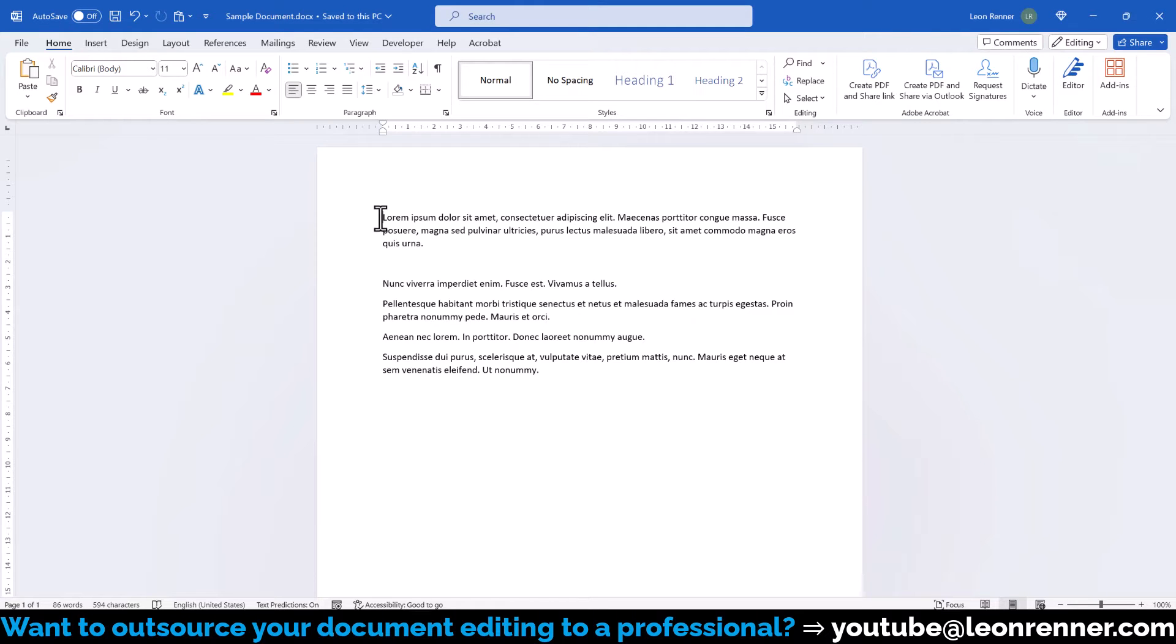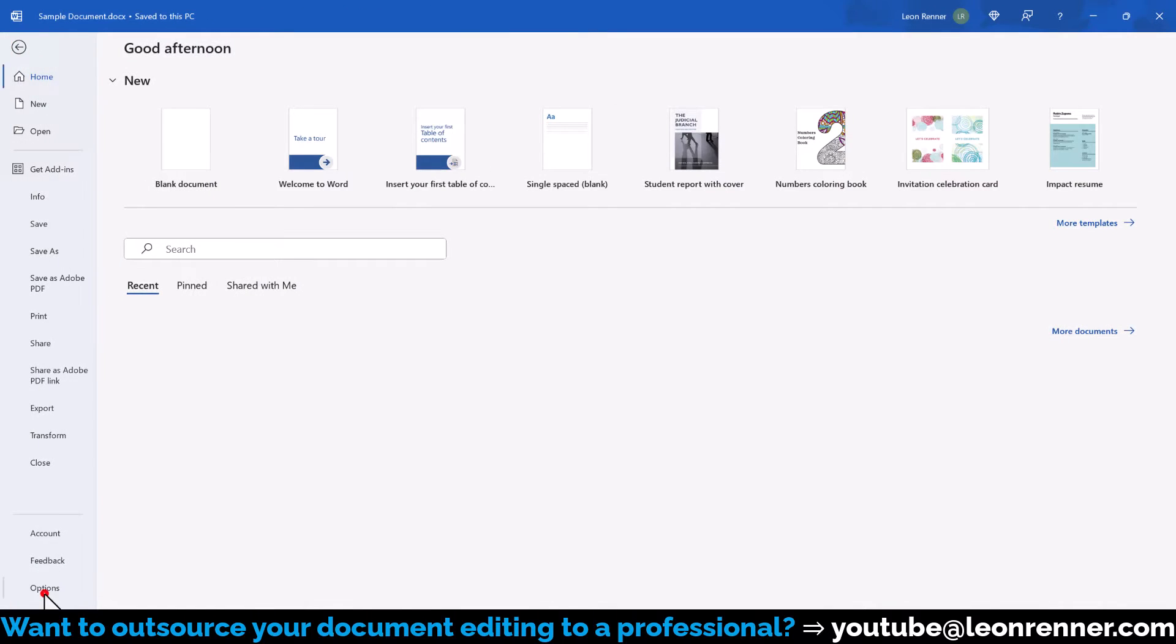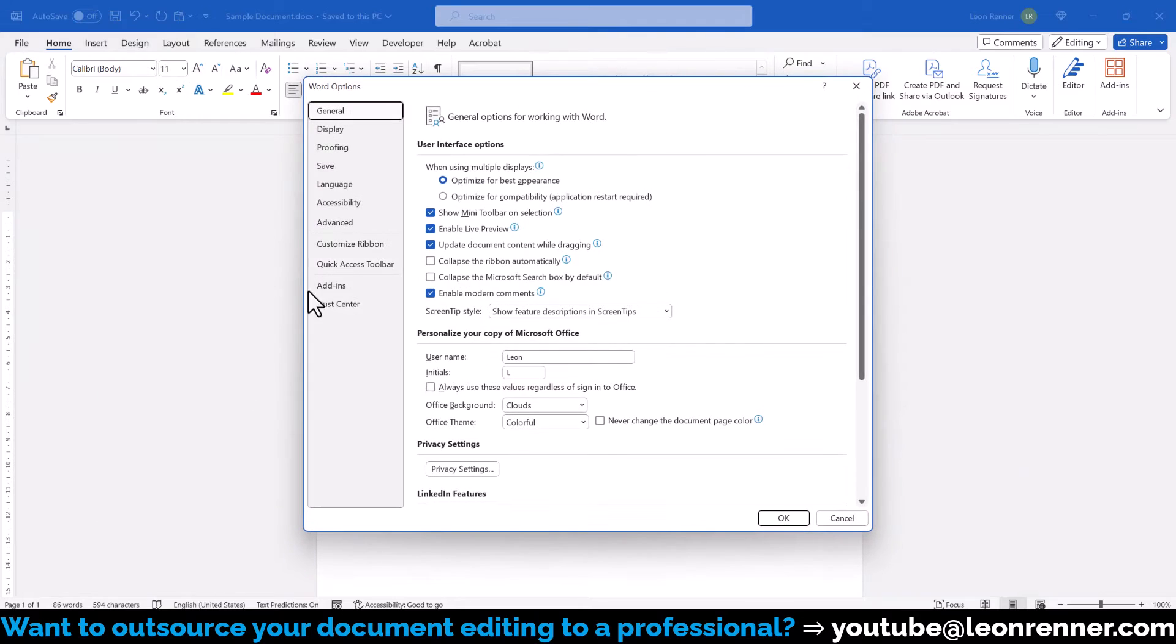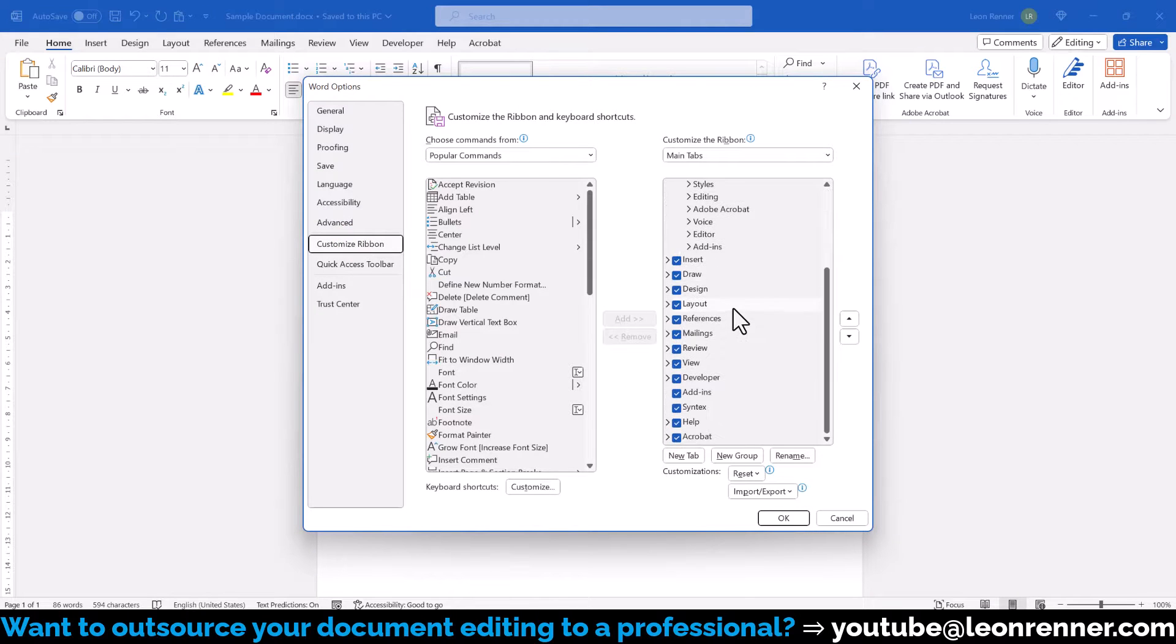To embed a video from the computer, we go to File, Options, Customize Ribbon and here we make sure that the Developer tab is activated.